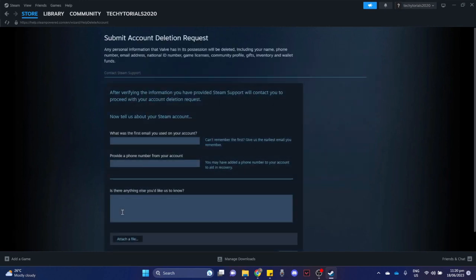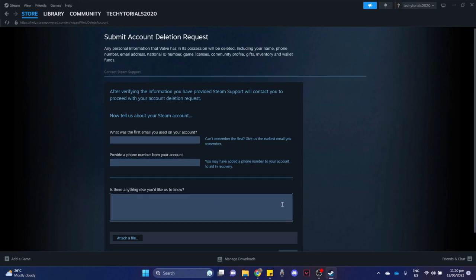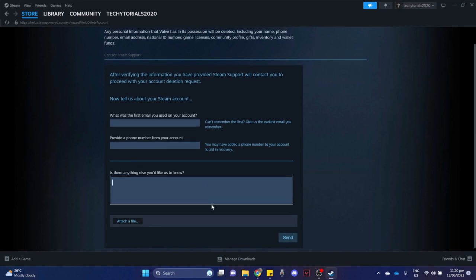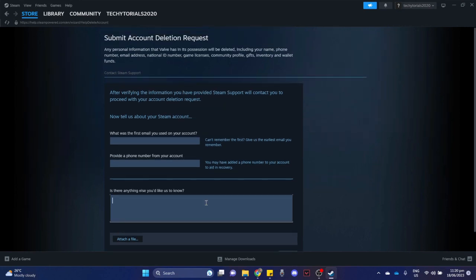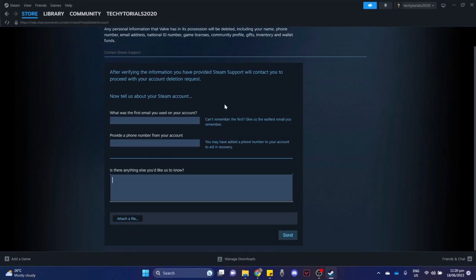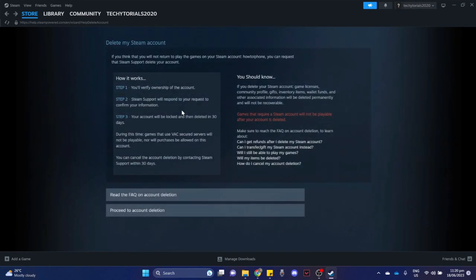You need to type in the necessary information that you have. You may also attach a file right here. Click on send and wait for Steam to respond to your request.